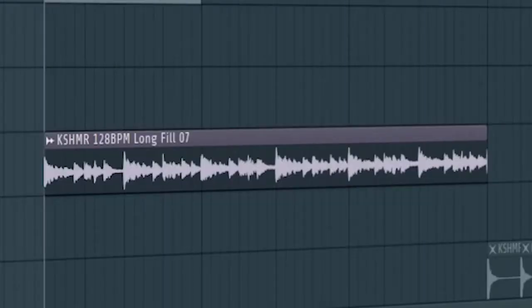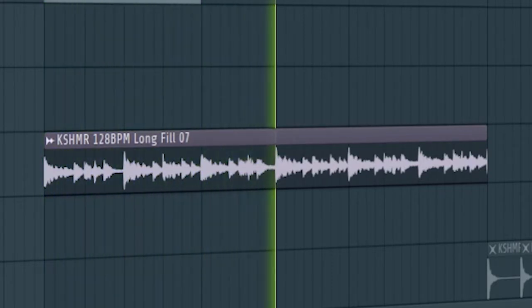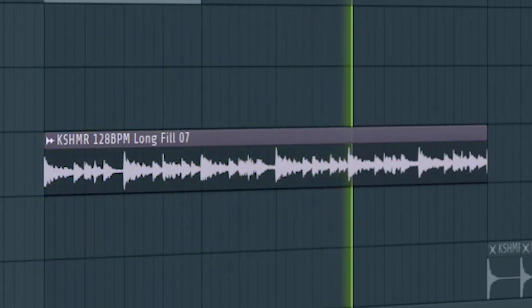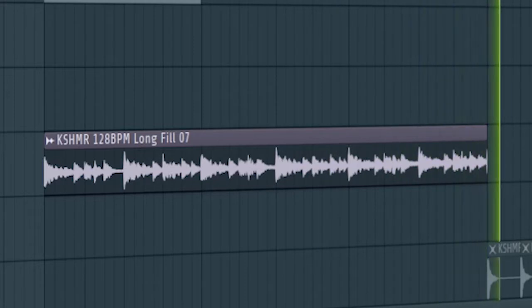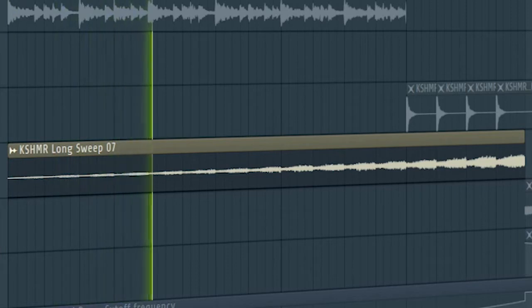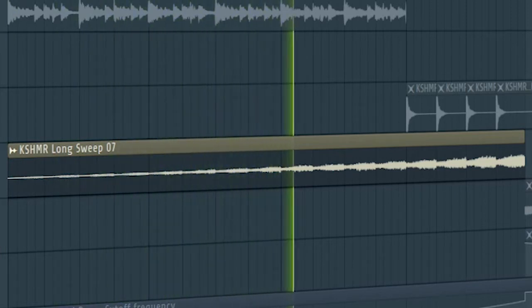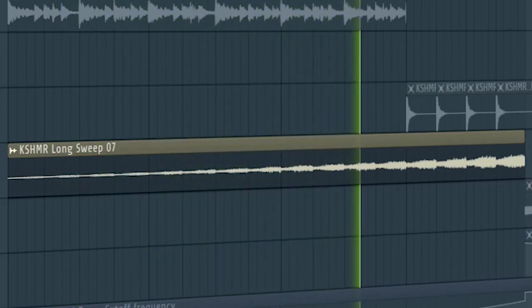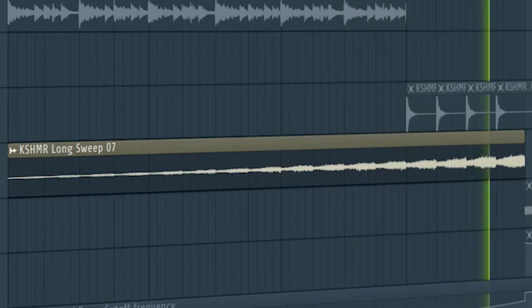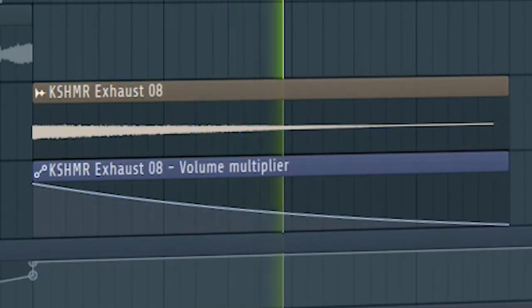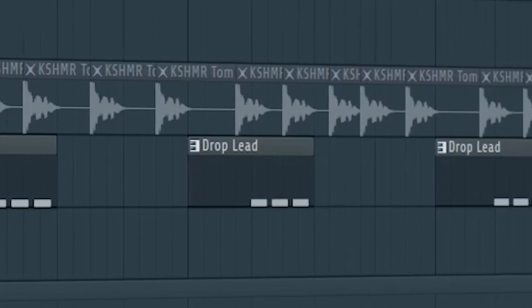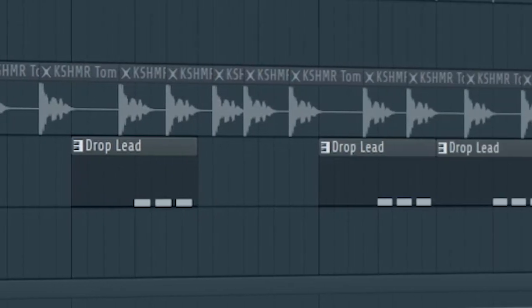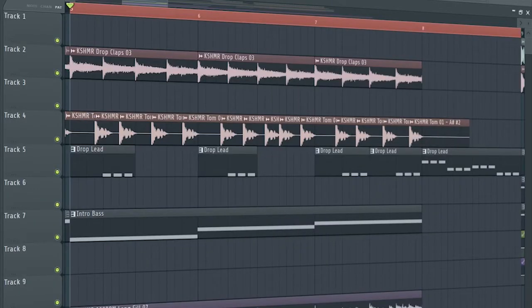Add some build-up drums, some risers, and some downlifters. Add some percussion to create a fill. Don't forget to add the drop leads with a low pass filter. This is how our build-up sounds.